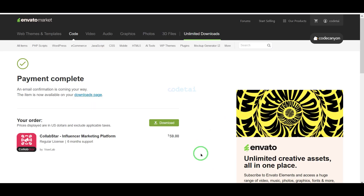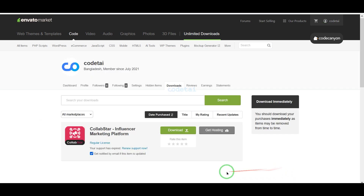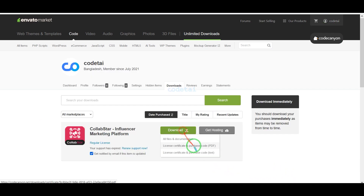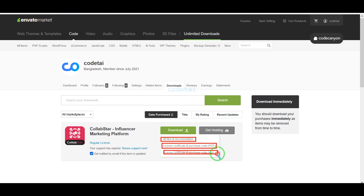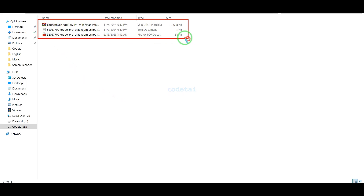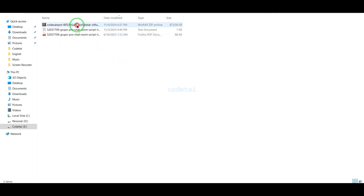We will confirm the payment by clicking on this button. Our payment is complete. Now we will go to the download section and click on the download button. Now we can download all information of the source code step by step — I have already downloaded all the source code information.